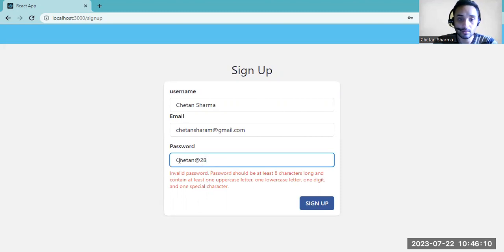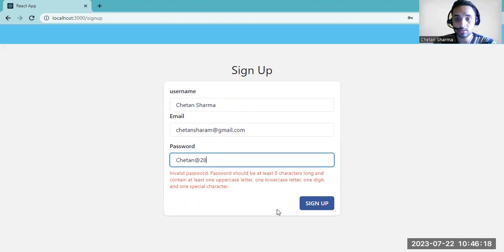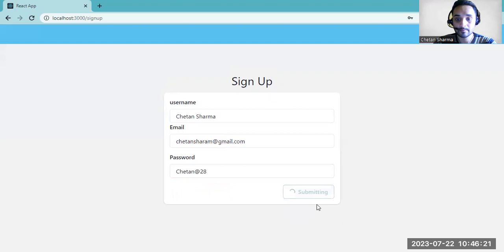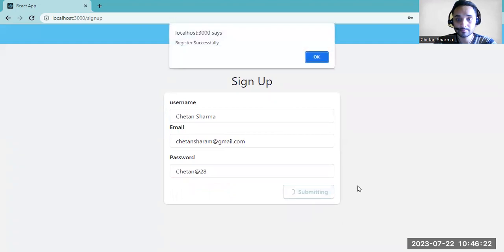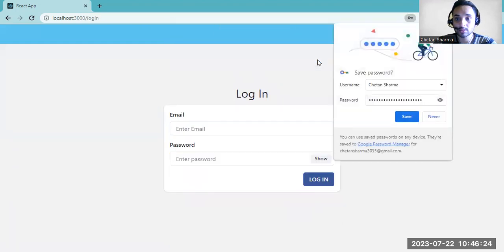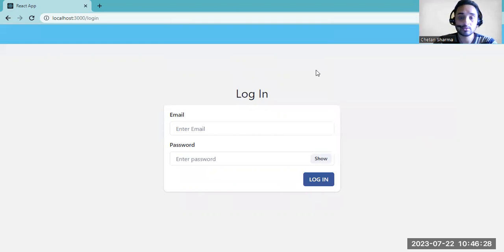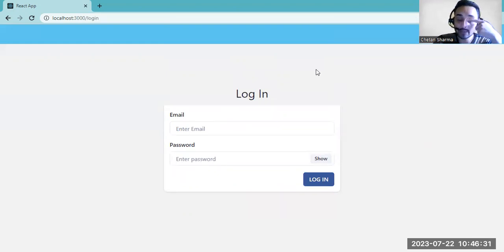This is an acceptable password. All uppercase is present, lowercase is present, special characters and numbers are also present. So this is an acceptable password. Let's try to sign up — registered successfully, and we are redirected to the login page.